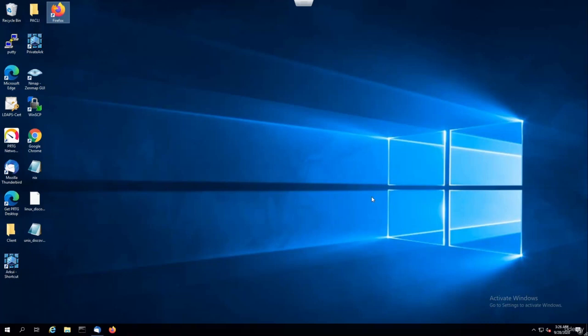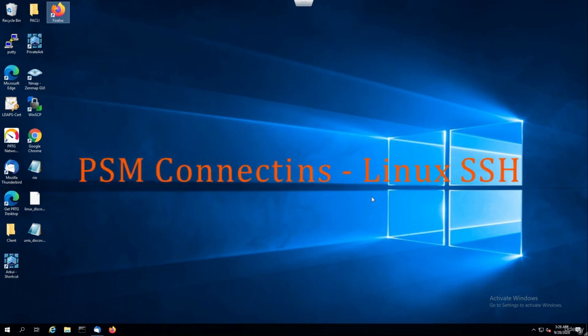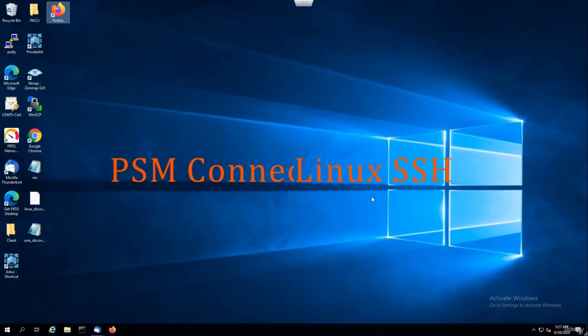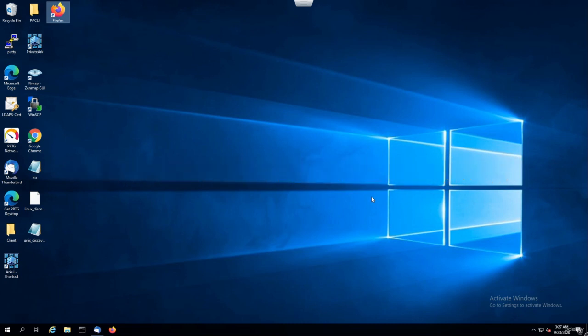Hello again and welcome back. In this video, we're going to deep dive into PSM. We're going to have some demos. We're going to see how users can transparently connect to end systems or target accounts without even looking at the password. In the last video, we saw the preparation of the PSM, enabling PSM services in the master policy.